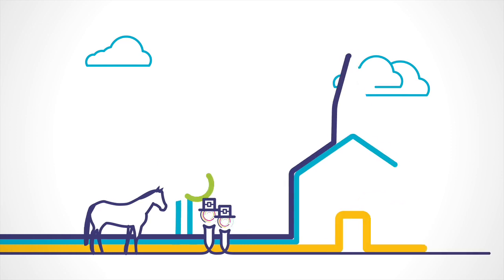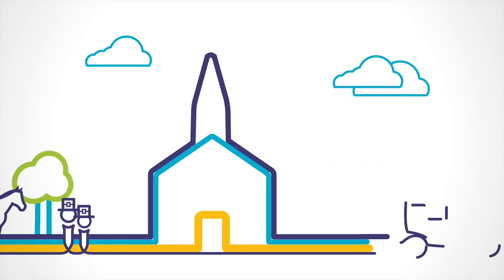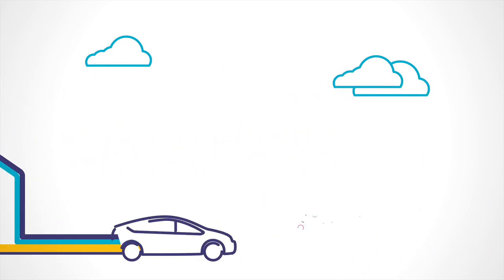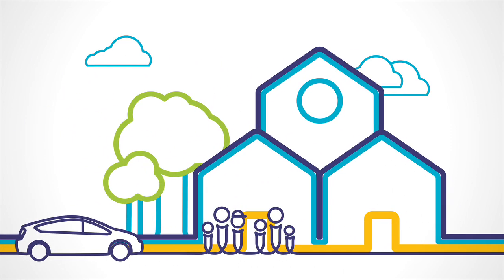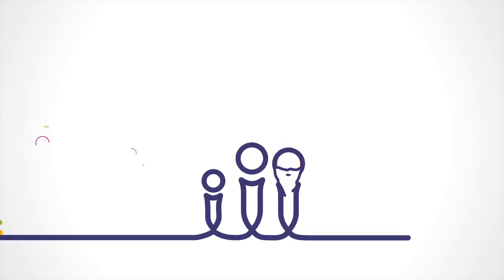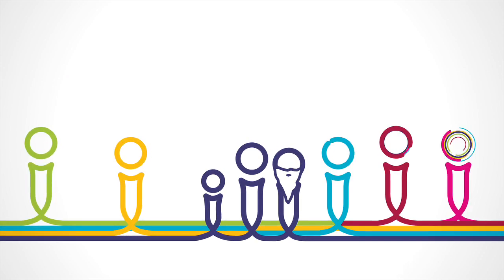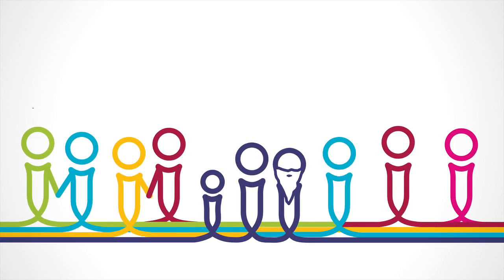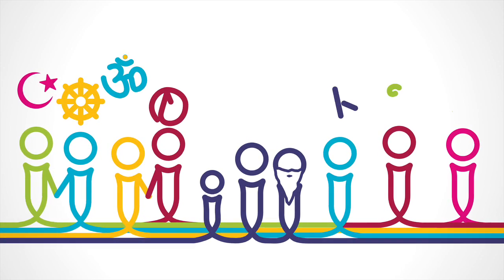Grounded in hundreds of years of thoughtful, religious communities, we are people of many generations, ethnicities, genders and sexualities, and spiritual backgrounds.